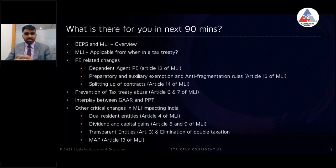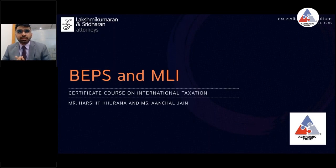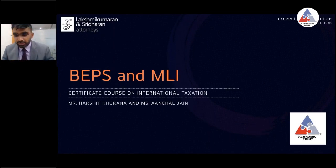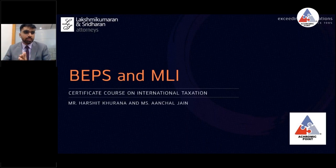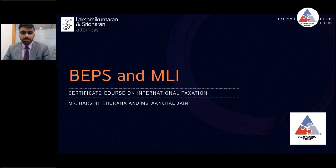Just to give you an overview first — in international taxation, as we are aware, one thing we need to see is the domestic law, and another thing we need to see is the tax treaties.